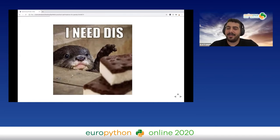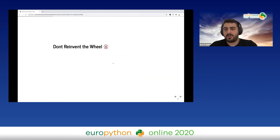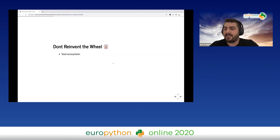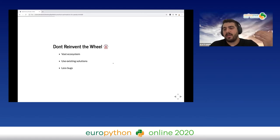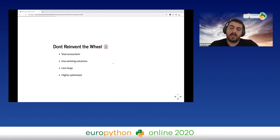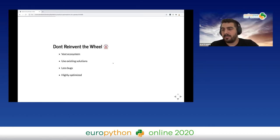The next thing: we should not reinvent the wheel. We have a vast ecosystem — NumPy, SciPy, and many other libraries. We should use these existing solutions because they have fewer bugs and are highly optimized. So instead of creating our own KNN implementation, we should probably use SciPy or scikit-learn.